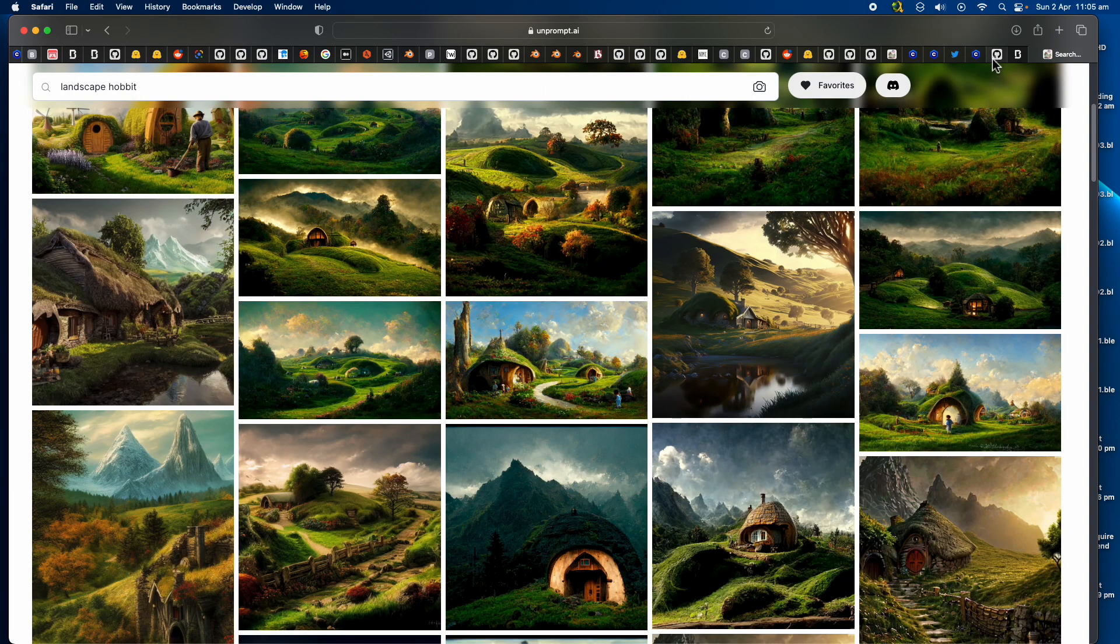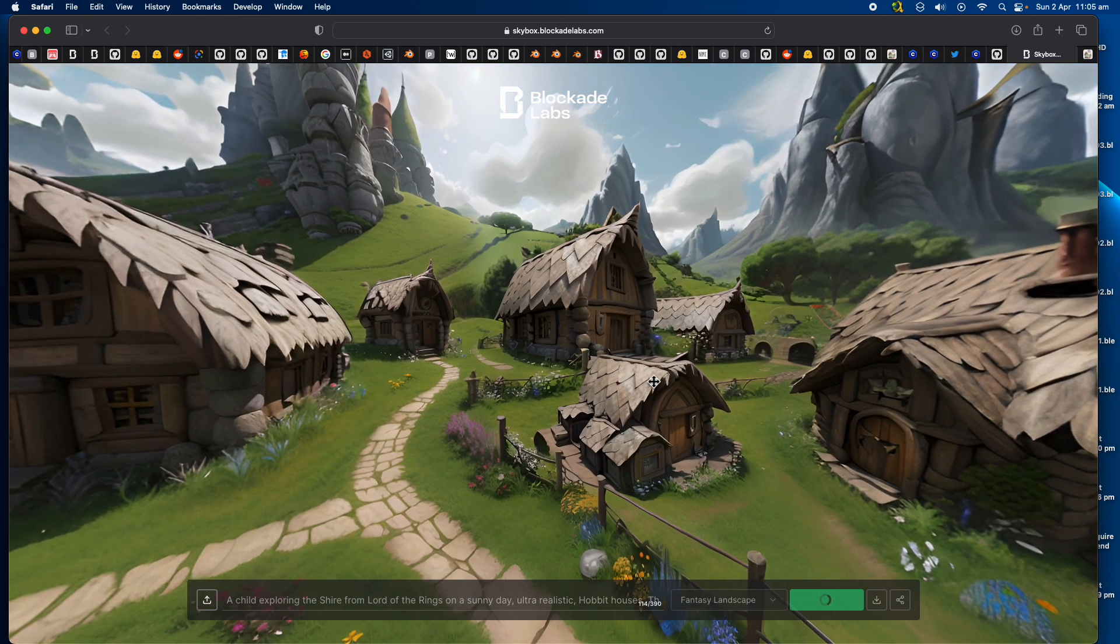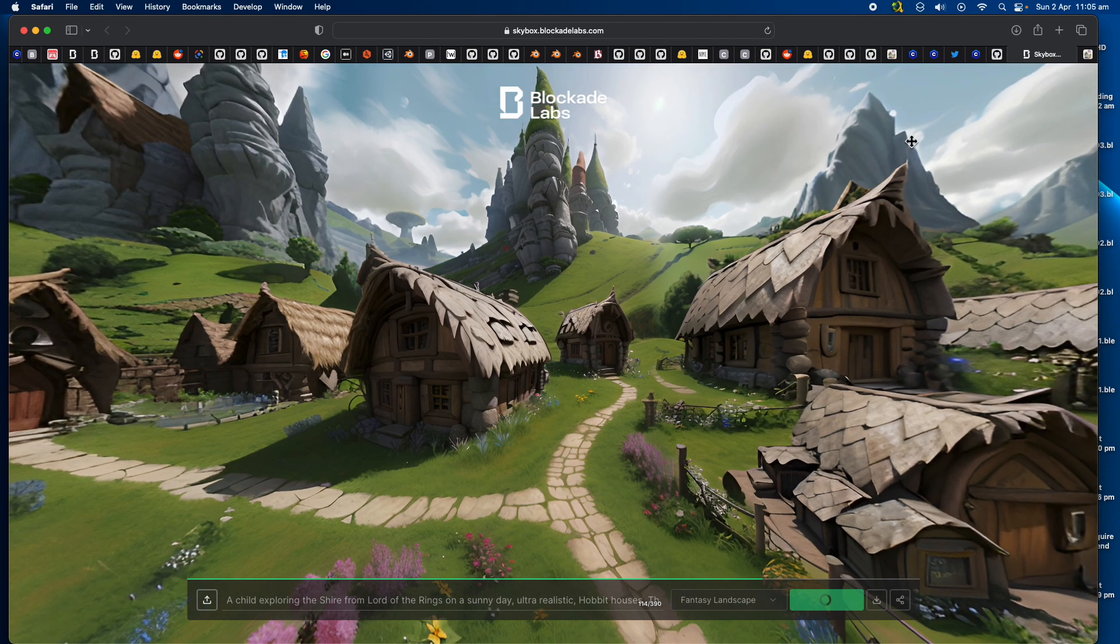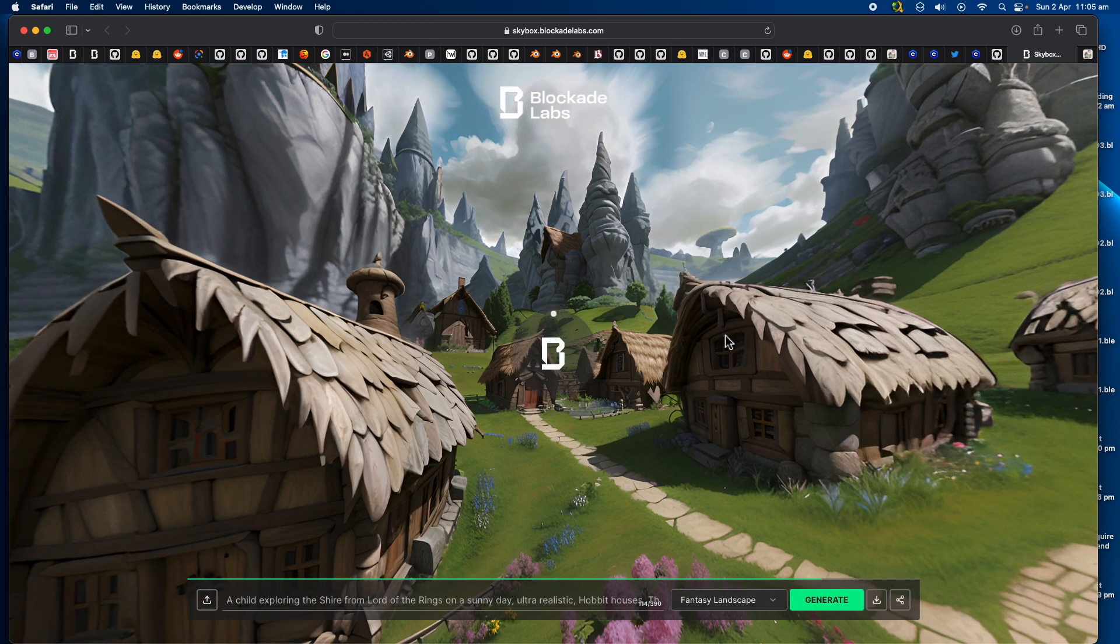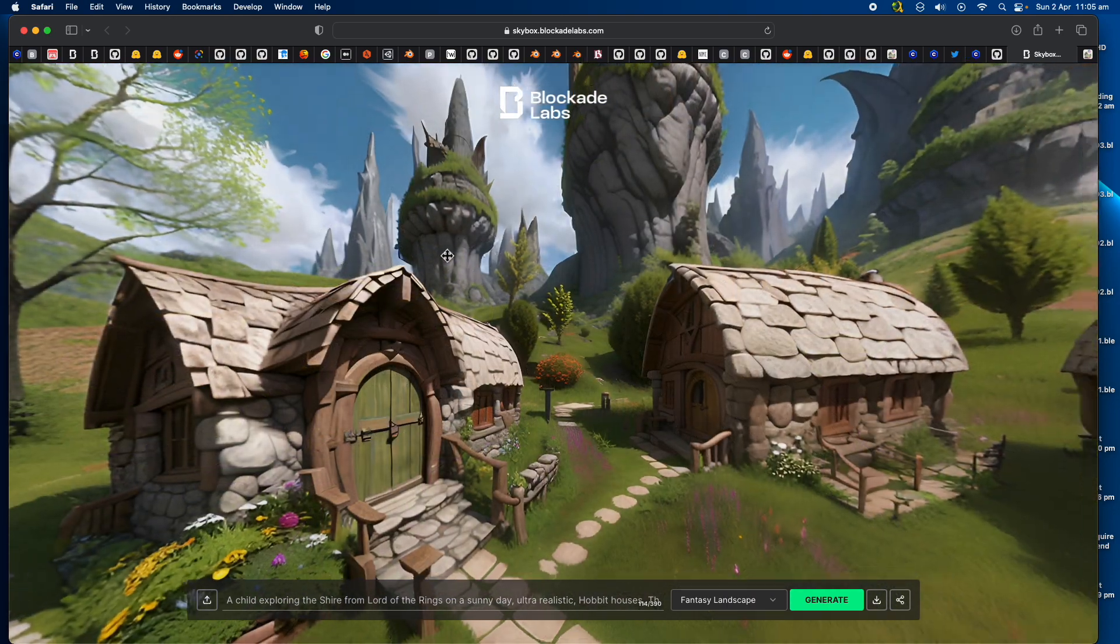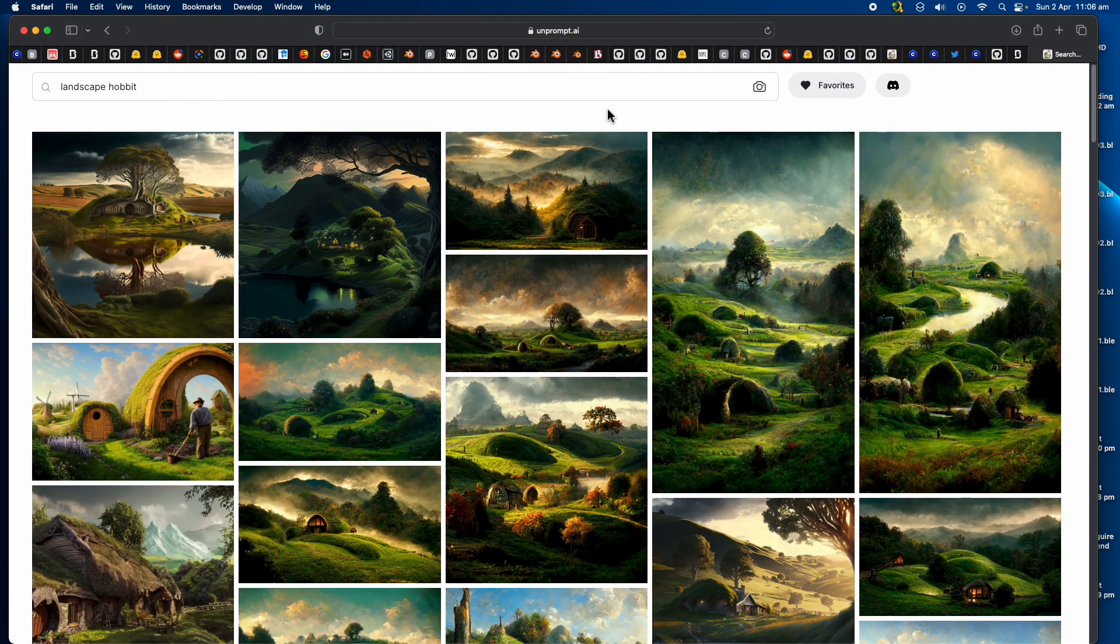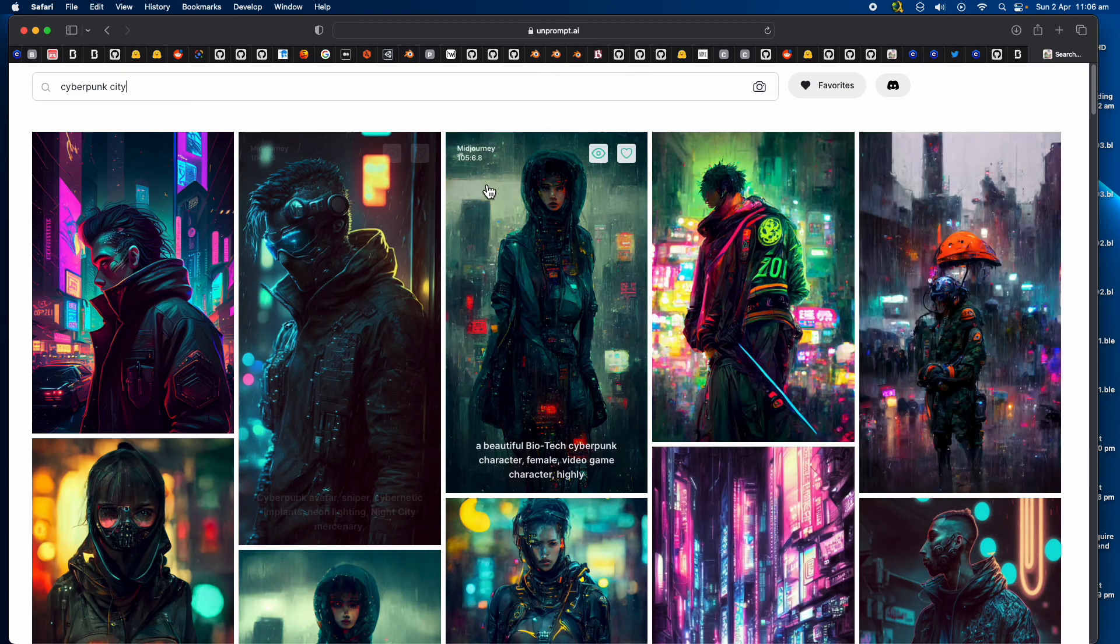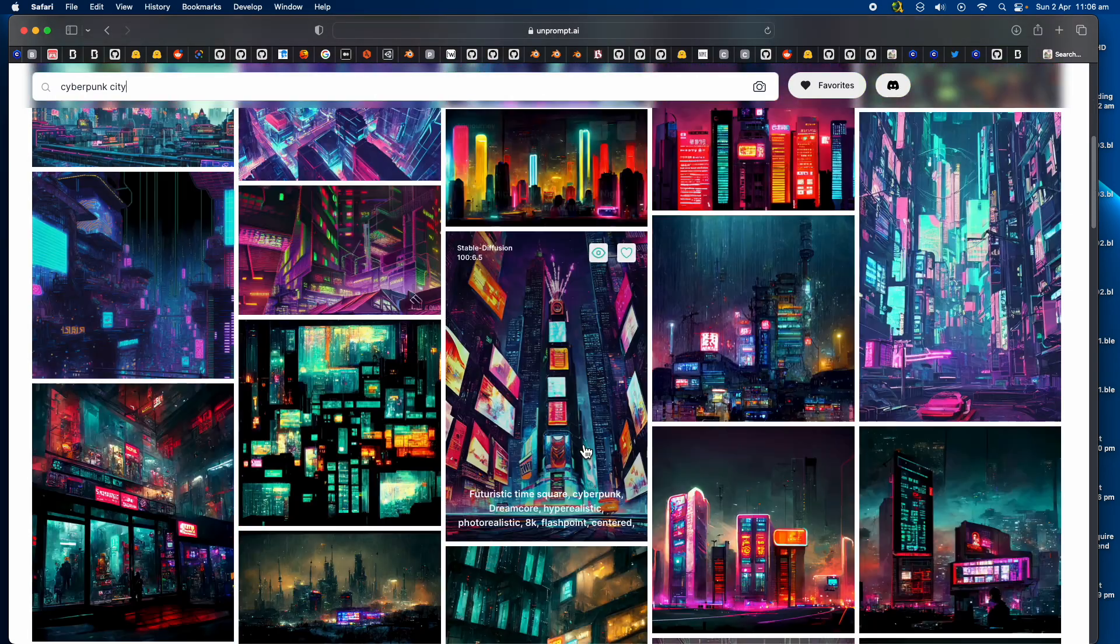Let's try copying this one. This one is a little bit detailed with a prompt. Let's just paste it here and generate. Just wait a few seconds.